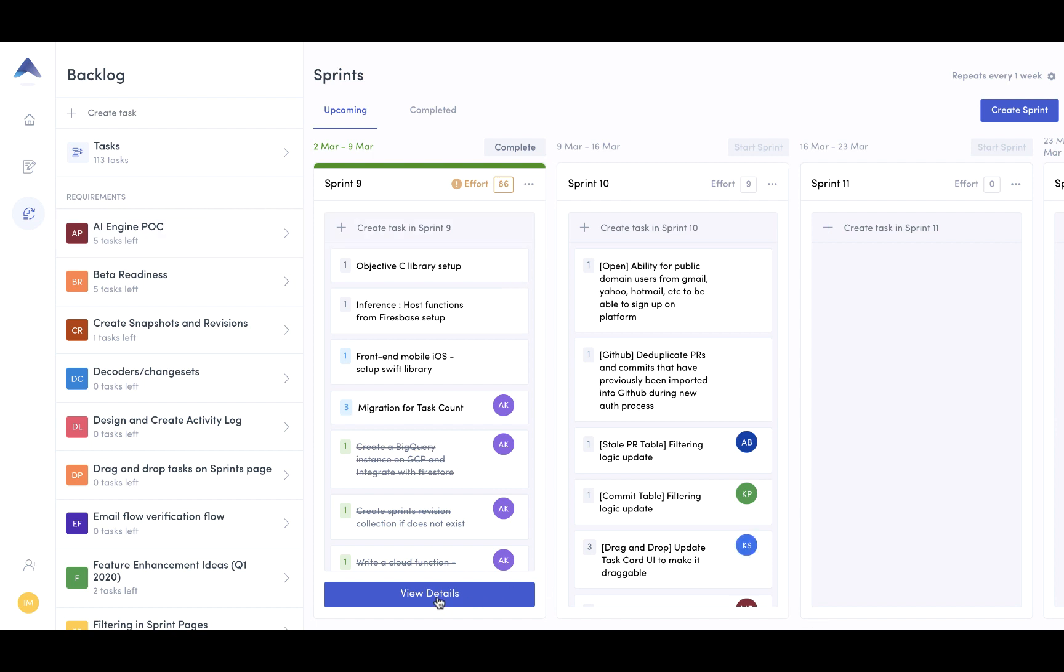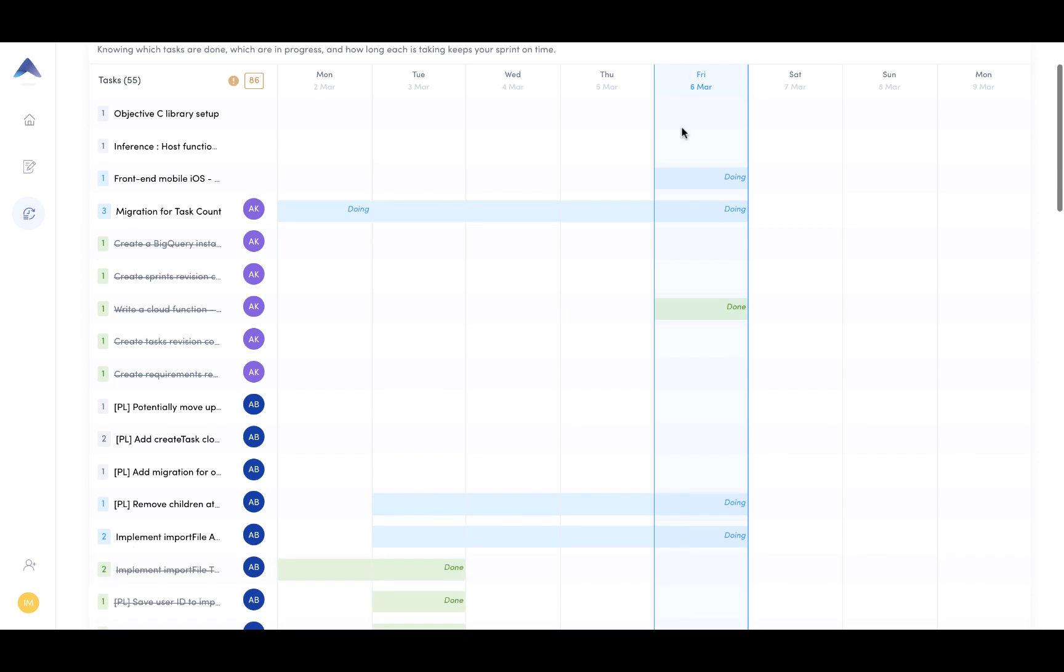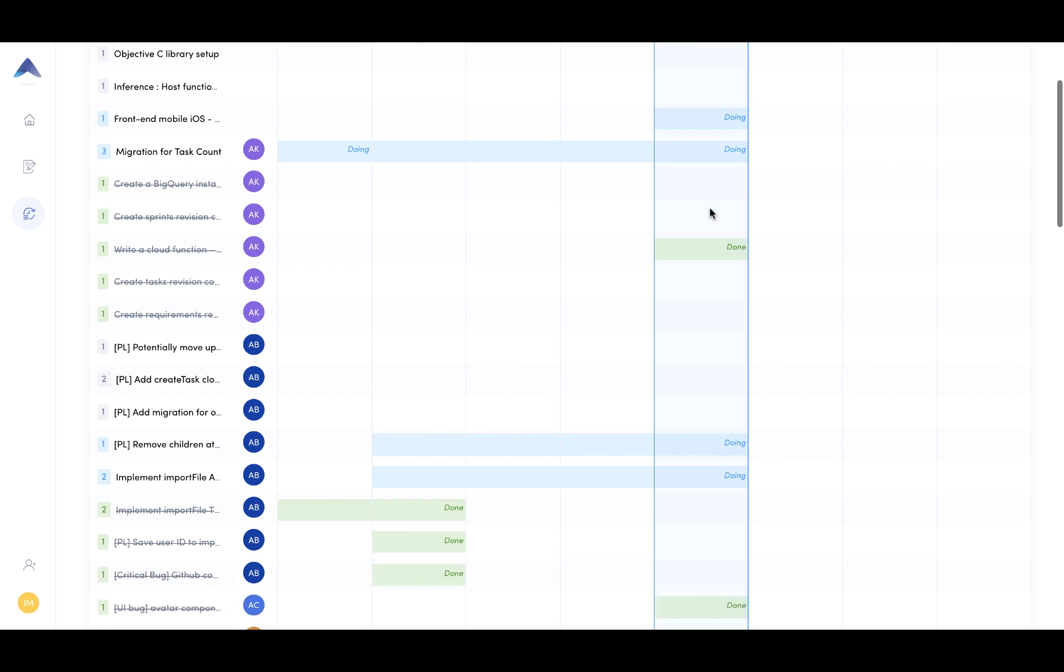Let's say your sprint is now ongoing and you'd like to view insights. So I've just clicked on view details. Let's say I'm doing a daily stand-up or it's really the beginning of the week.